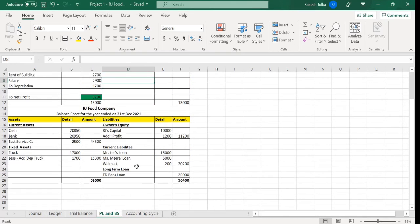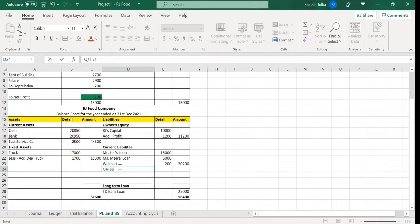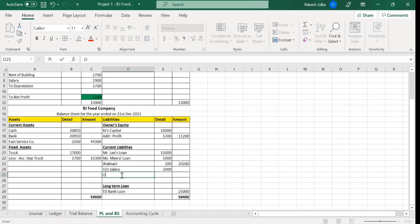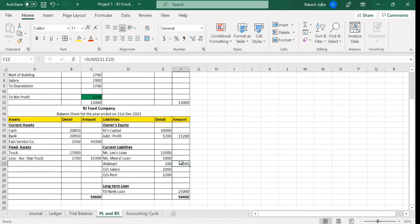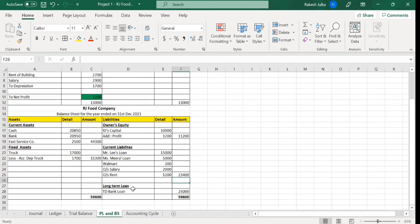The two things not yet updated are outstanding rent of the building and outstanding salary. Since these are outstanding items, they will be current liabilities and we put them under the current liability heading. We need to make some space, so I'll insert rows and write outstanding salary first at 2000, then outstanding rent. I'll delete this figure and write an equals sign with a sum formula for all five figures.